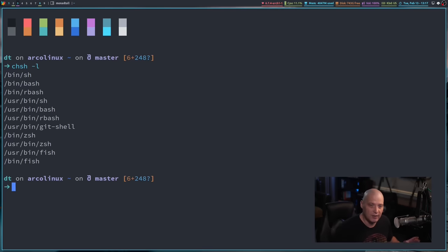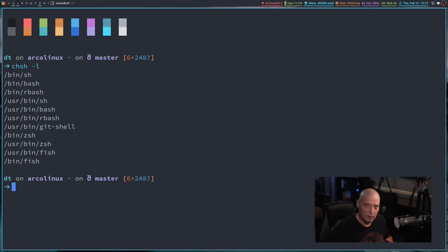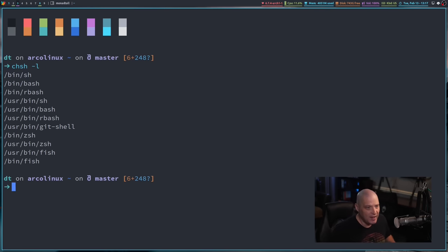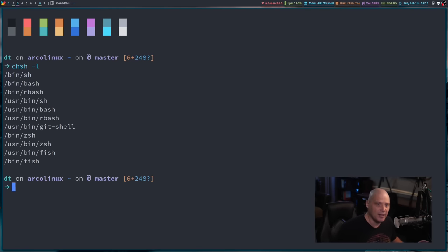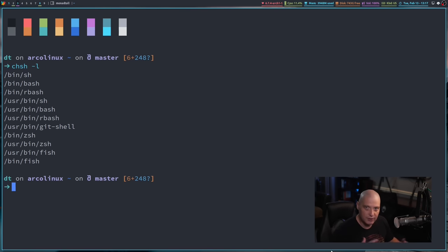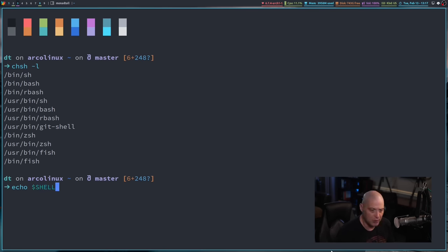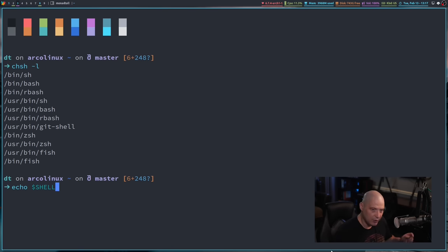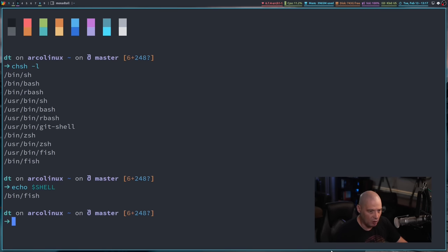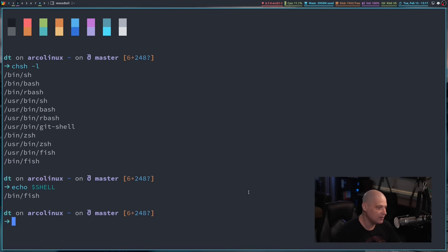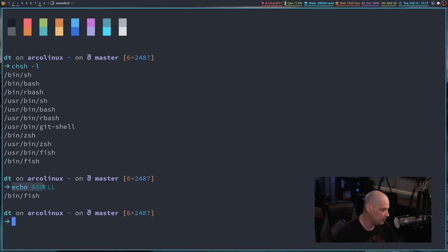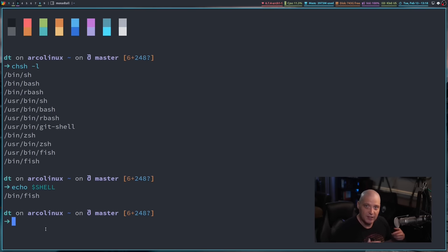To find out what your user's default shell is, there's a couple of different ways you can do this. First, you can just echo dollar sign SHELL, all caps. And that is the default shell for the user you're currently logged into. Now, that's not necessarily the shell that you're currently running. I could be running the bash shell right now, and if I do echo dollar sign shell, it's still going to return slash bin slash fish because that is my user's default shell.